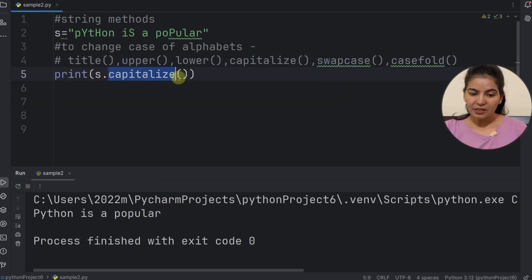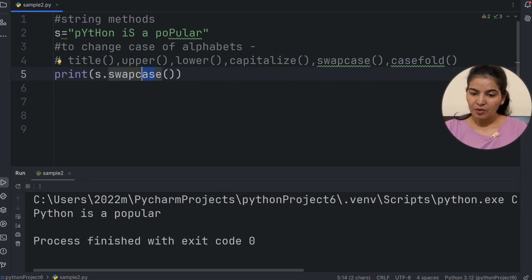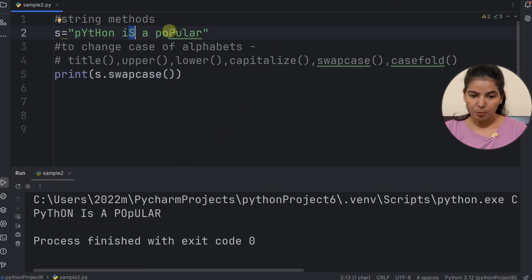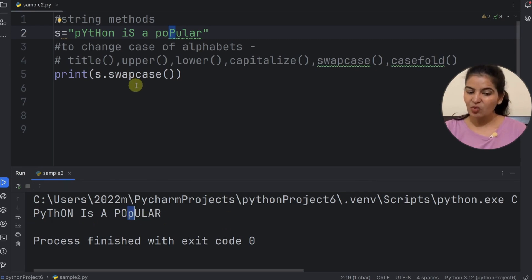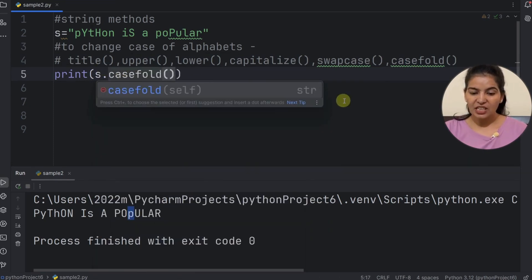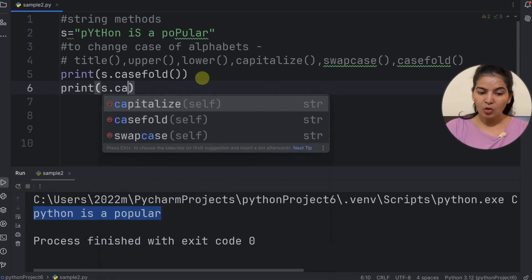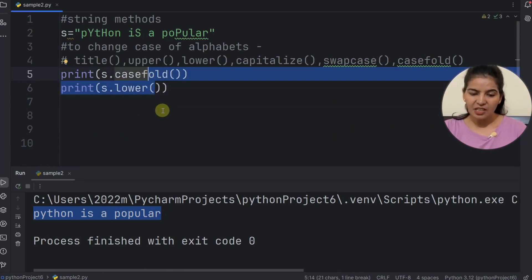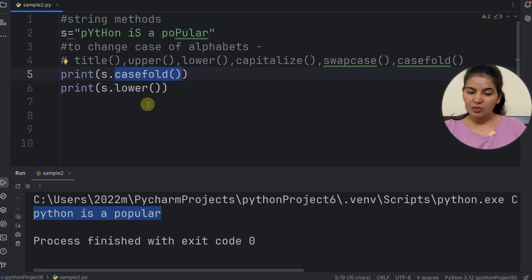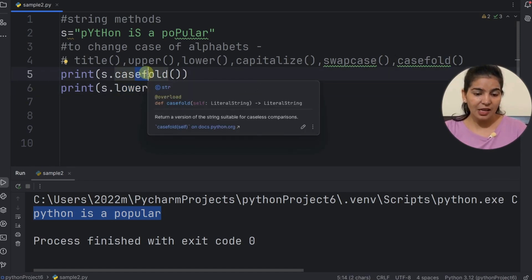Now let's see the swapcase method and the casefold method. The swapcase method swaps the case of all letters. Now looking at the lower method and casefold method — both methods convert letters to lowercase. We can see all letters convert to small case.